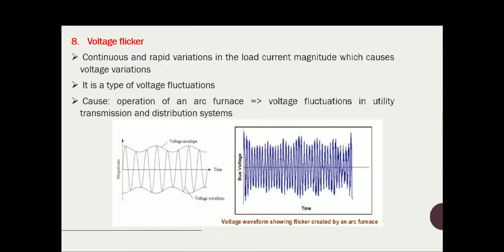That concludes waveform distortion topics. Now the last kind of power quality issue is voltage flicker. Voltage flicker is a visible change in the brightness of a lamp due to the rapid fluctuation in voltage of the power supply. Whenever a fluctuation in the power supply occurs, you can see it as a change in the brightness of the lamp — that is the main effect of voltage flicker on lighting loads.